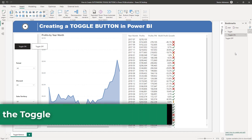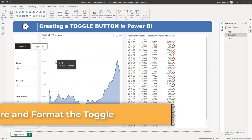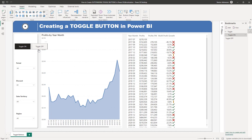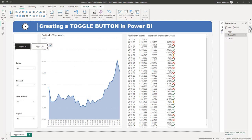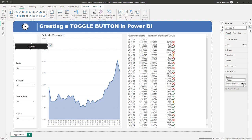The next step is to configure and format the toggle, and this is the critical step so please pay close attention. Let's select this visual, then click this option — as you can see, Bookmarks is here. Let's expand this and select 'Toggle', which is the group we just created. Then let's turn on the 'Allow the selection' option.